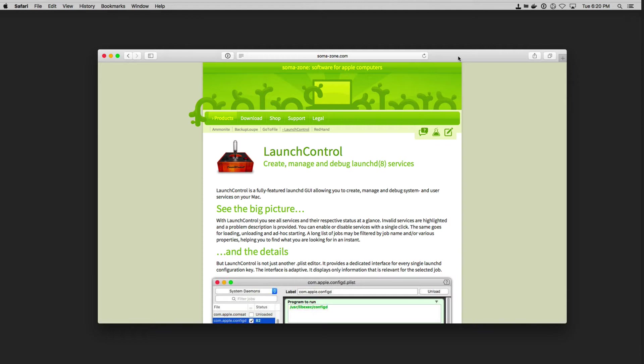What I'm going to show you is an application called Launch Control by SomaZone Software. Launch Control is an application that allows you to actually create, manage, and debug LaunchD services.